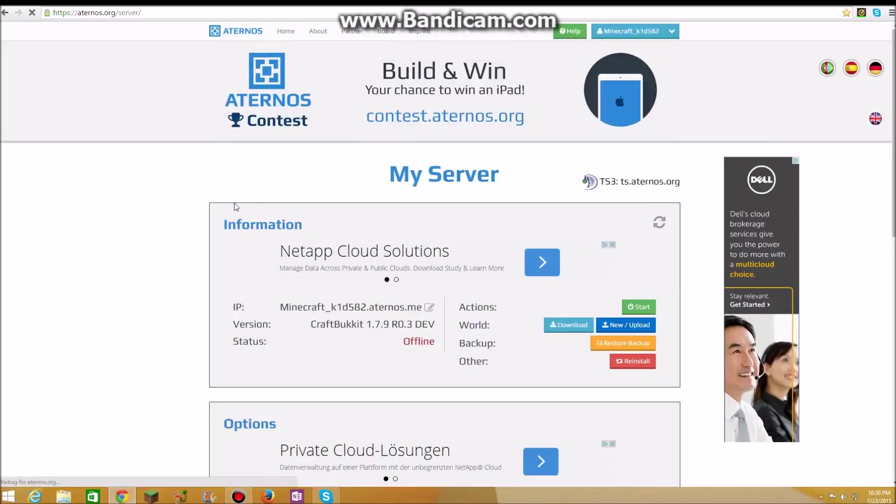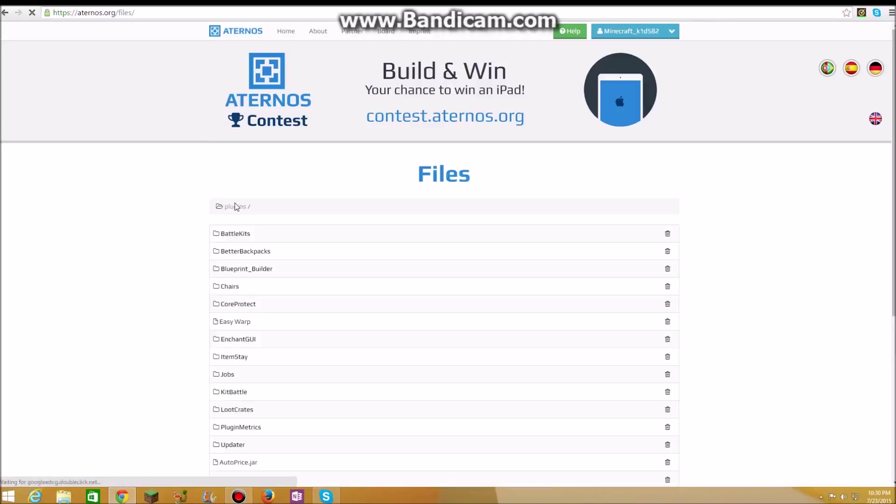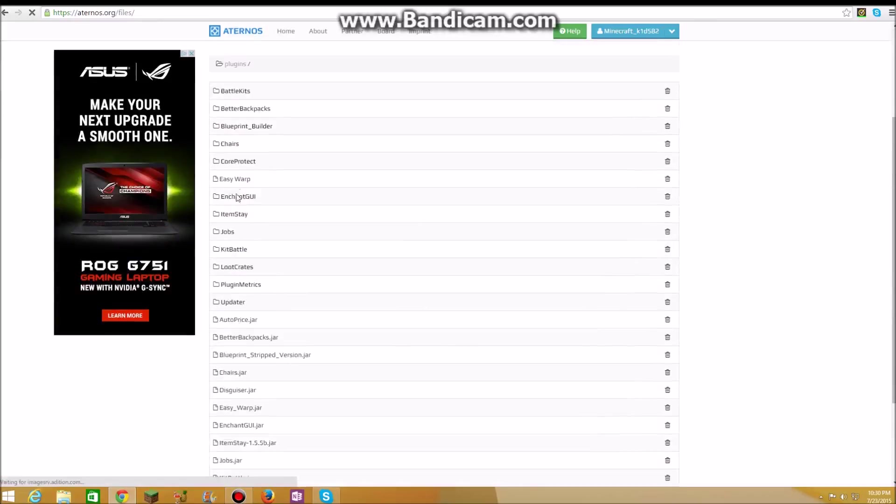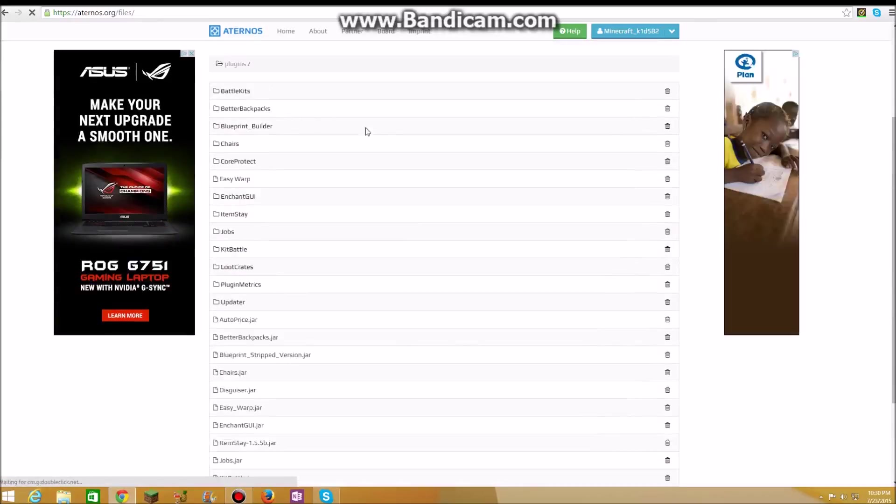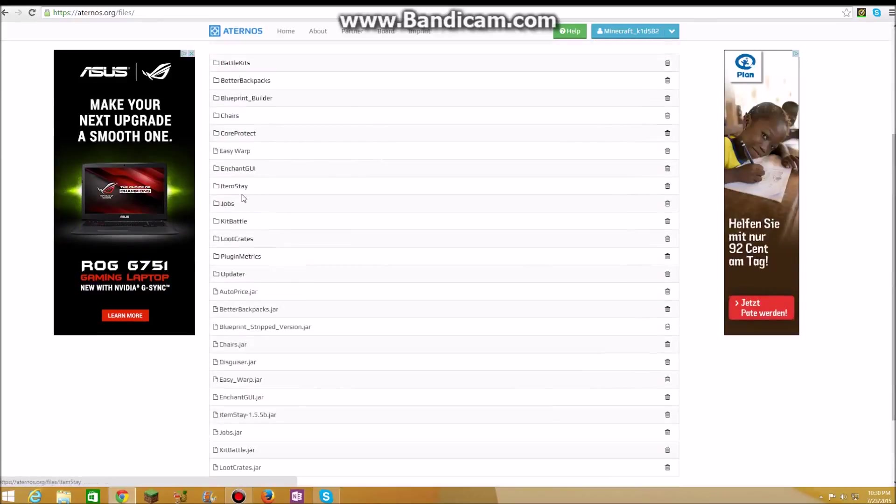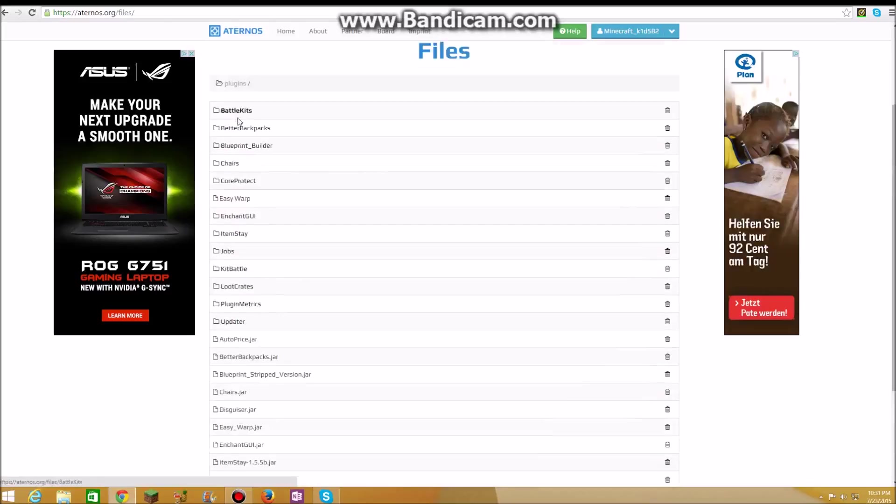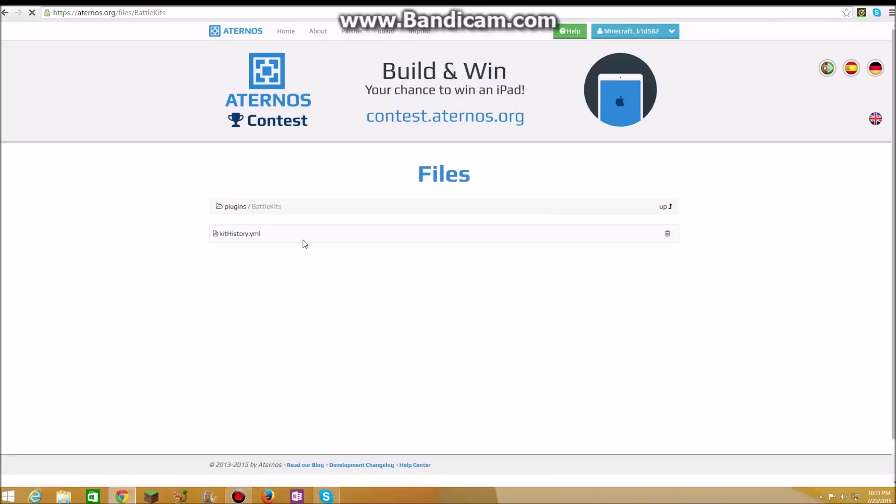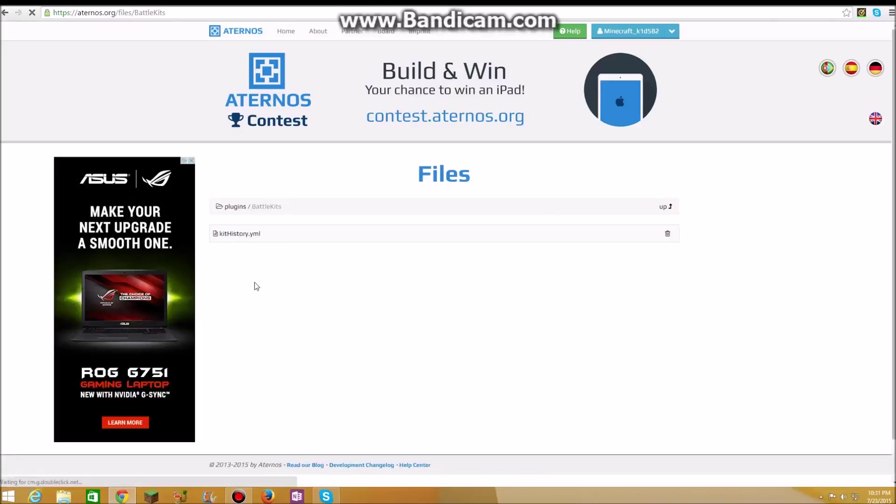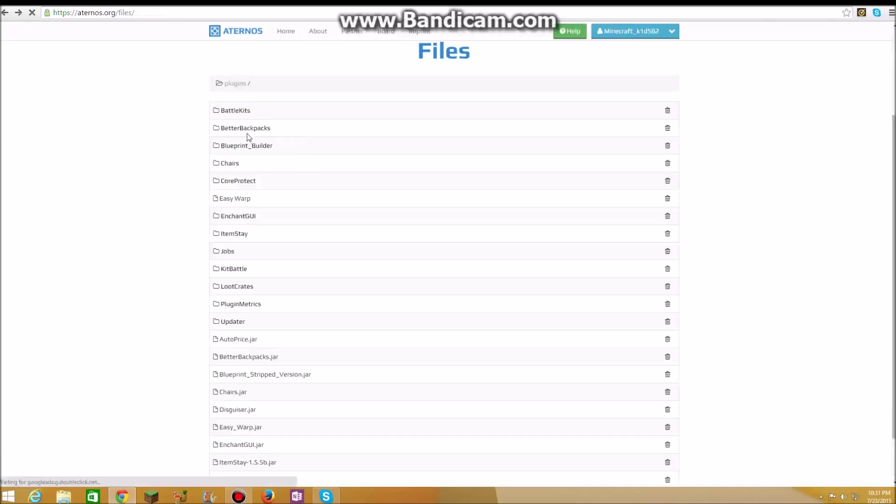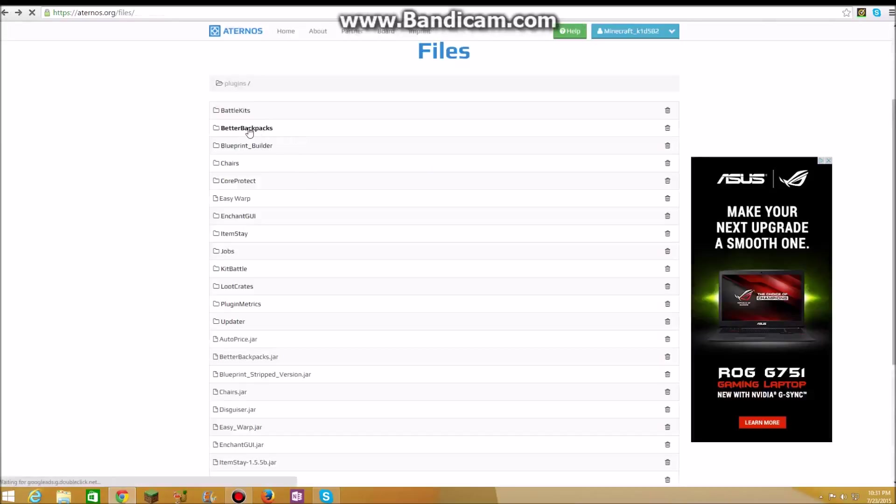And then you have to go to files and plugins. Once that's loaded up, there's my plugins. I have battle kits, I have better backpacks. If you didn't know about these add-ons, you have to edit them, like going to battle kits. There's supposed to be something else, but whatever.